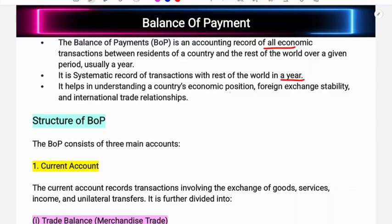The plus and minus data — the credit side and debit side of foreign currency — in the Balance of Payment helps in understanding a country's economic position, foreign exchange stability, and international trade relationships. The Balance of Payment reflects the state of our foreign exchange and the currency relationship of our country in terms of raising economic capital.